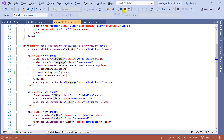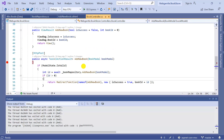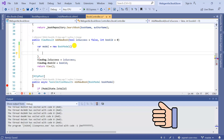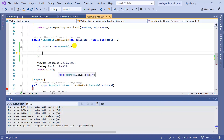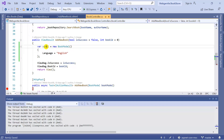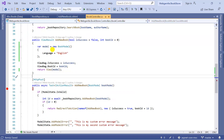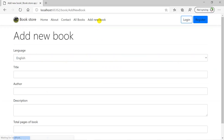Let's stop the application, go to the controller, and inside the GET method for AddNewBook, create a new instance of the Book model. We set the language property to 'English' by default and pass this model into the view method. We have removed the 'selected' attribute from the HTML and are passing the language value from the GET method. Running the application and clicking 'Add New Book' confirms that English is selected by default because we are passing this language value from the controller.